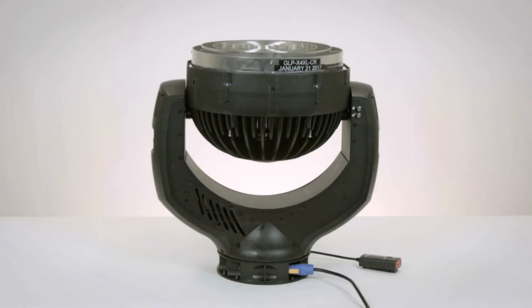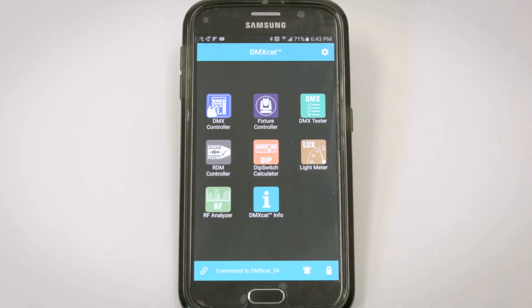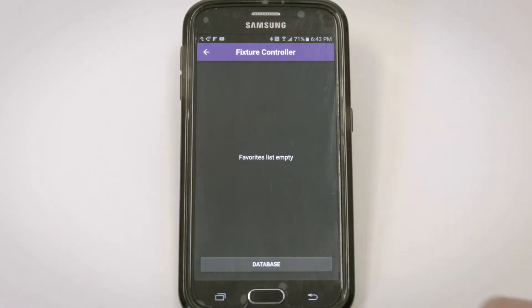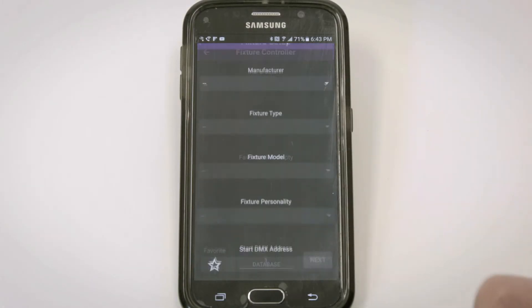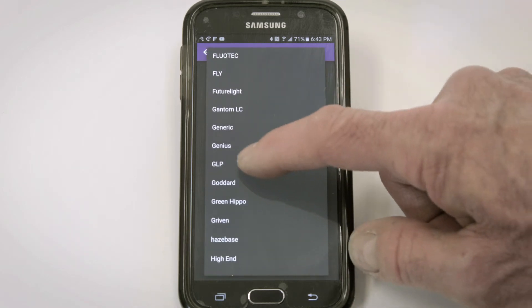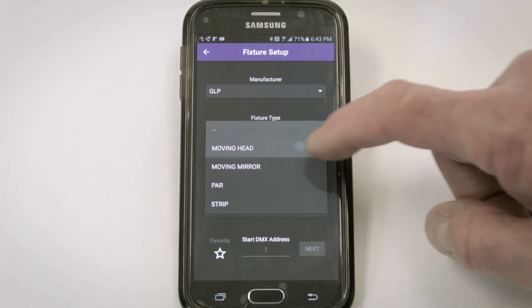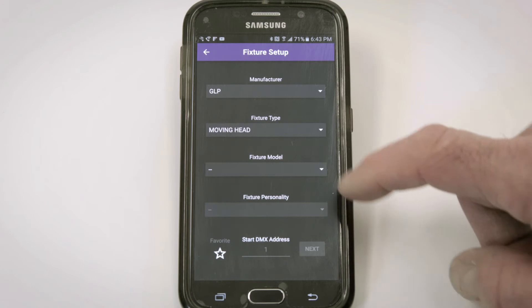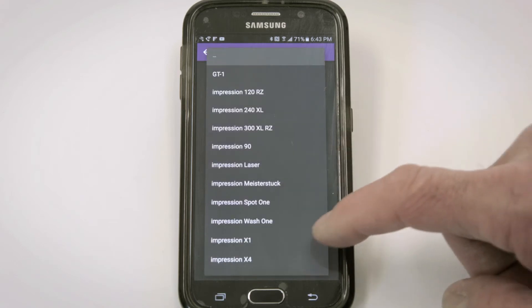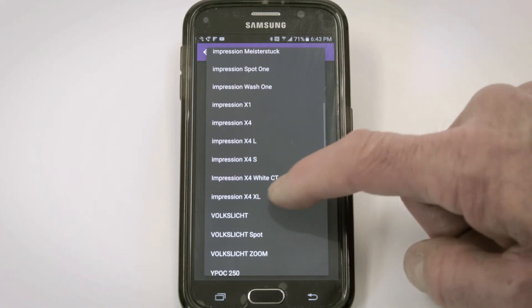This is a non-RDM fixture, a GLP X4XL. We'll launch the Fixture Controller and find this fixture in the database. Manufacturer is GLP. Fixture Type is Moving Head. Fixture Model is Impression X4XL.